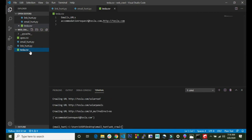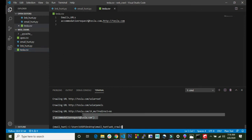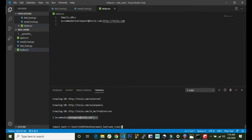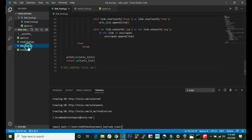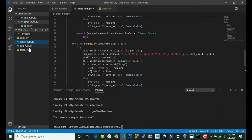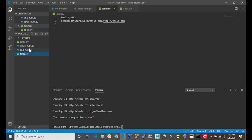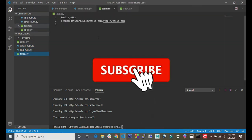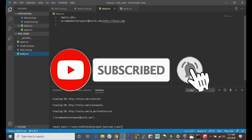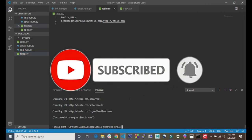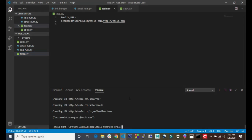We just extracted the emails inside the Tesla website, which is very cool. In the next video I will show you how to build this code that we just built into a web app using the Django framework. I will see you in the next video guys.